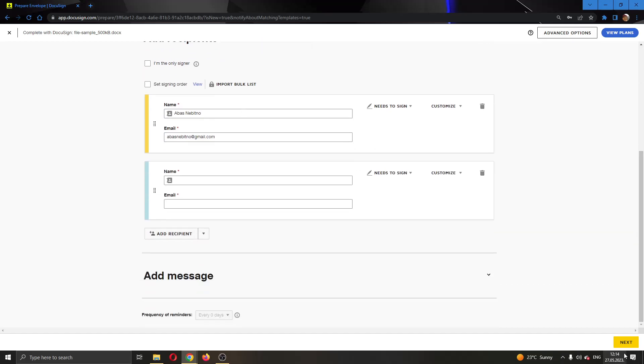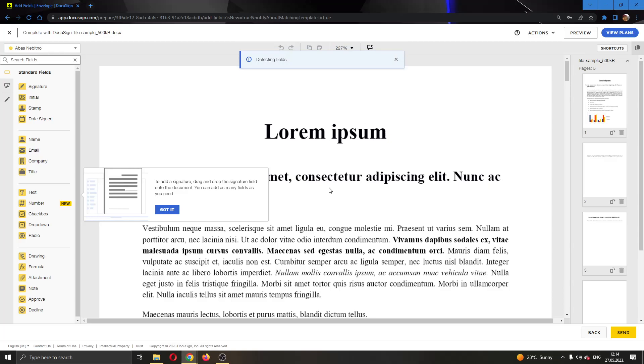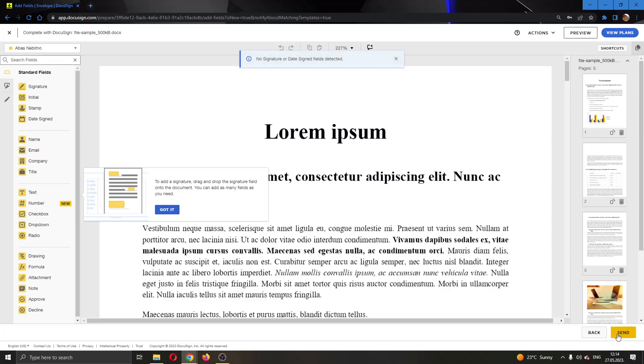After you're finished, just click on next at the bottom of the page and get started with editing the document. After that, just go ahead and send it.